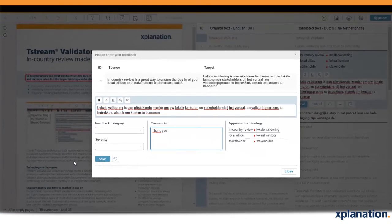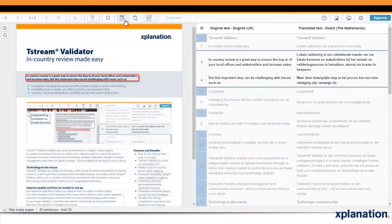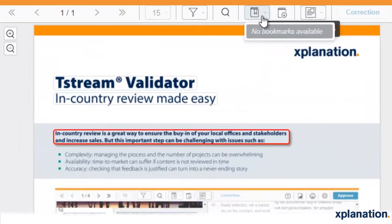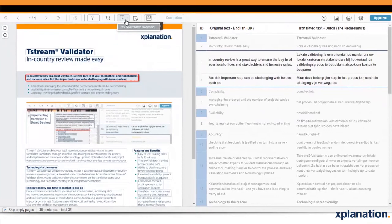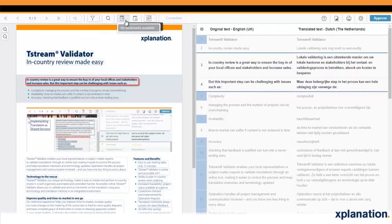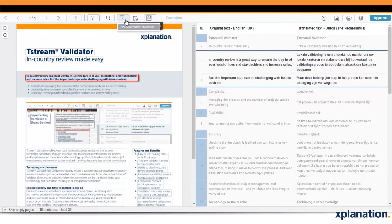Click Save and your comments will be registered. There is also a Bookmark function. The Bookmark function is there to help the user remember certain things or to keep track of internal information important to the validation process. Please do not make corrections to the translation in the Bookmark. Bookmark content is for internal use only and is not shared with Explanation.